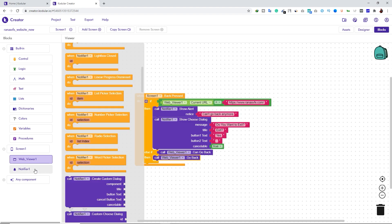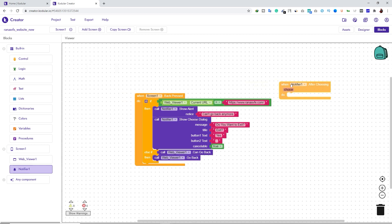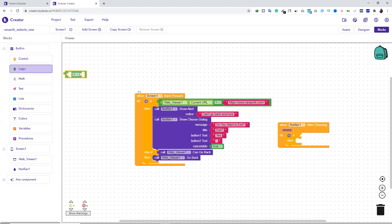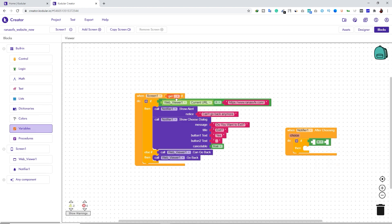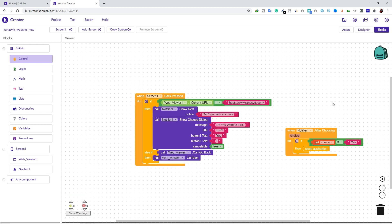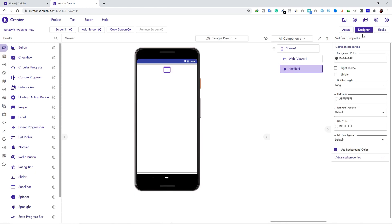Click on Web Viewer and drag and drop that block. Then go to Web Viewer again, scroll down, and add the go back block. Now click on Notifier and create another block. Add an If-Then block from Control. Add a Logic block, then go to Variables and drag and drop that block. Select the 'choose' option from the dropdown. Copy the 'Yes' text block and add it. Finally, go to Control and add a Close Application block.